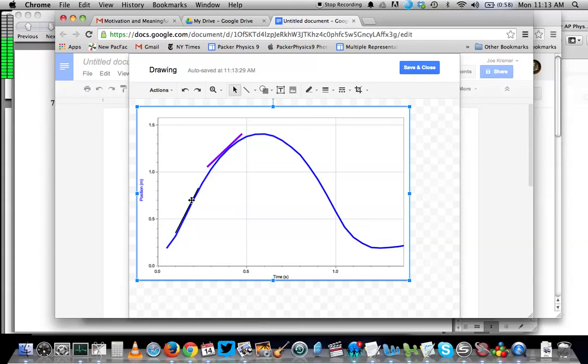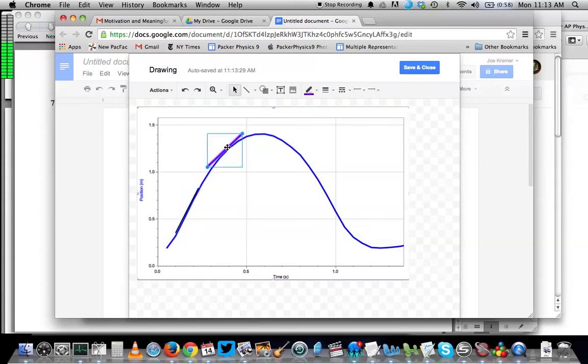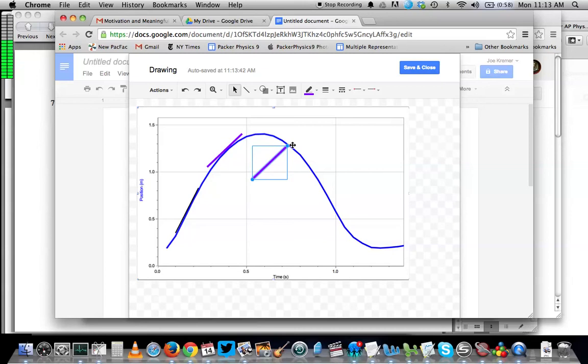By the way, if I've made lines of a certain thickness and color and I want to copy them, I can either hit Control C and then Control V to copy them, and then I can change the length and the position however I want to.